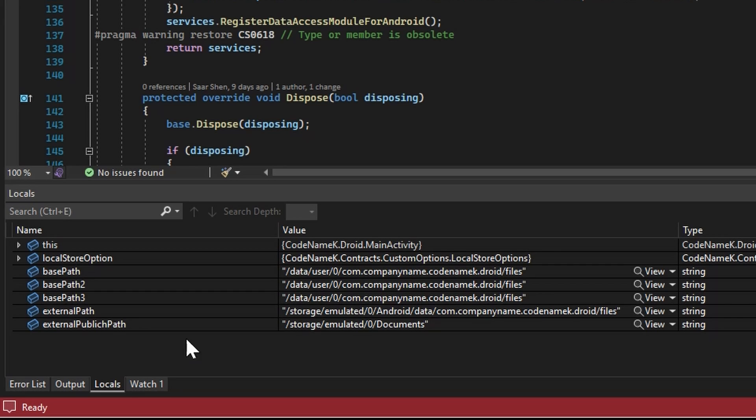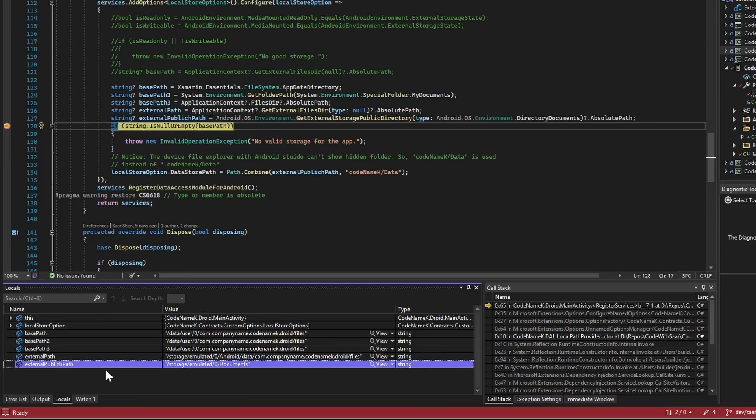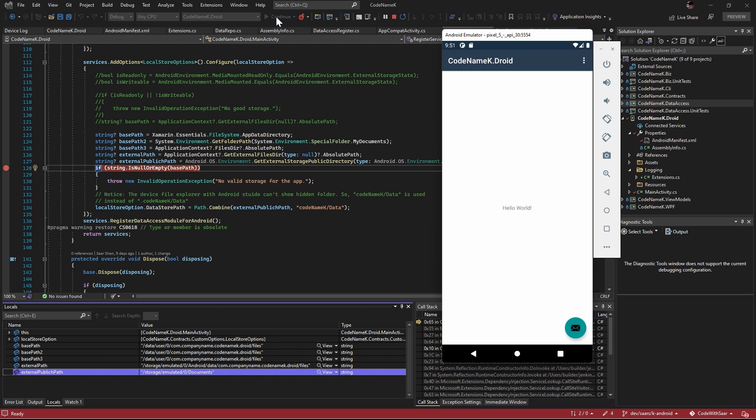Okay. You can see the external path. Oh, external public path. I have a typo there. Goes to storage, emulated, zero documents. So that is the shared place for all the applications. So those are the APIs to access Android storage.